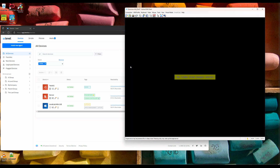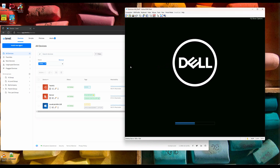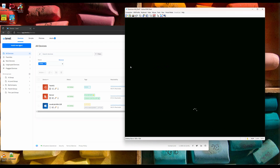It's going to reboot. While this is rebooting, it would be worthwhile talking about doing this in mass. It only takes a couple of seconds where you put the USB stick in, unplug it, it reads the PPKG file, and then it begins the provisioning process.